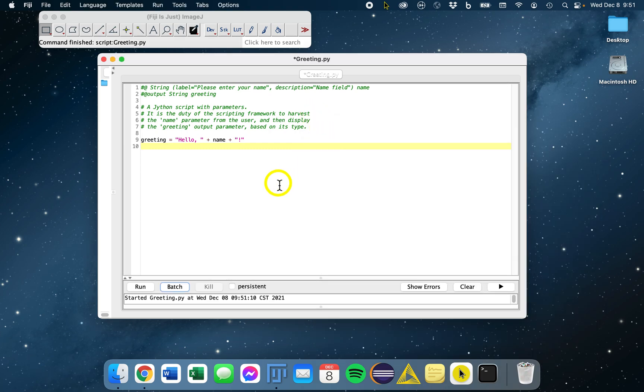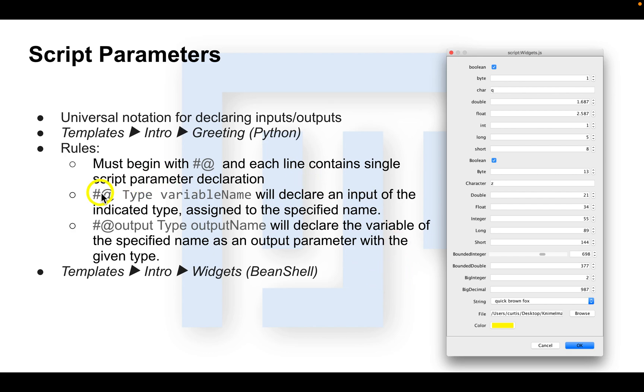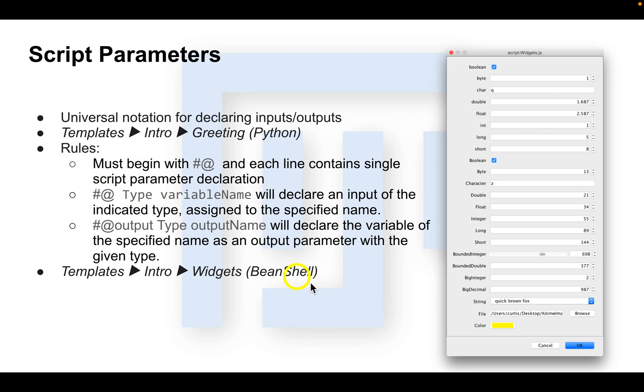Let's take a look at some of the rules for using script parameters. First, a parameter declaration should begin with the hashtag at sign, and each line contains a single parameter declaration or script directive and nothing else. Hashtag at, the type, and variable name will declare an input of the indicated type assigned to the specified name. The use of a space between the hash at and type declaration is encouraged but not required.